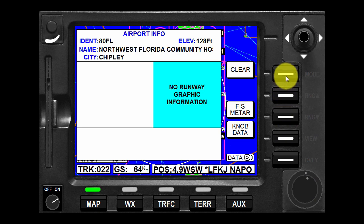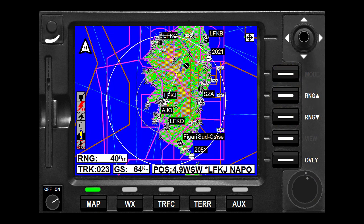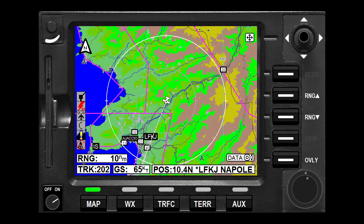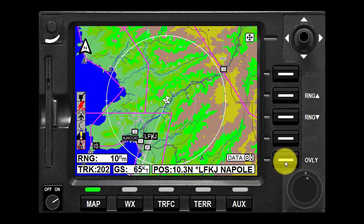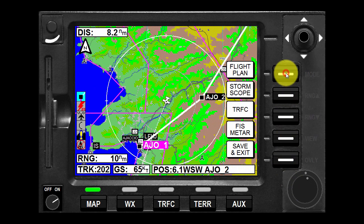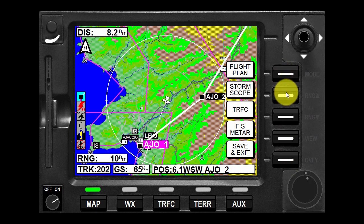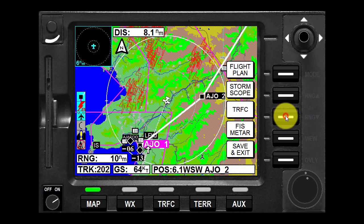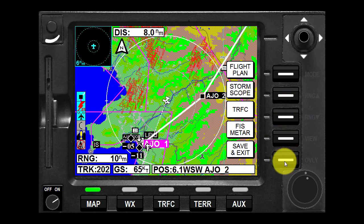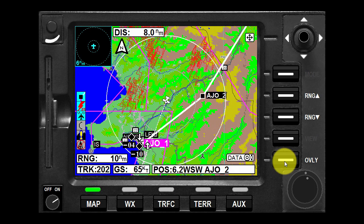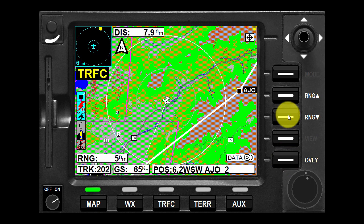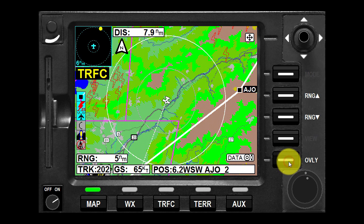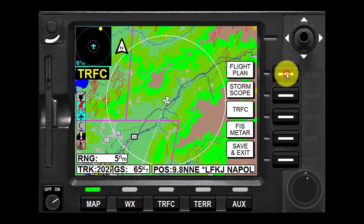Press the clear soft key to return to the moving map. By pressing the overlay key, you can select the table that shows the available overlay options based on the function presently being displayed. Pressing the soft key associated with the desired overlay will toggle between overlay on and off. Pressing save and exit will return to the selected function. The overlay status will remain as saved until changed again by pressing the overlay key.